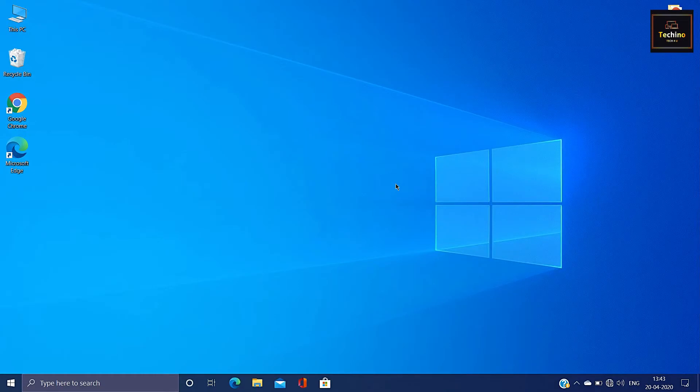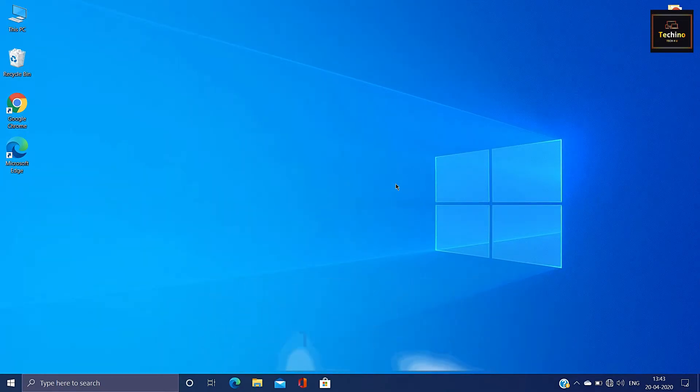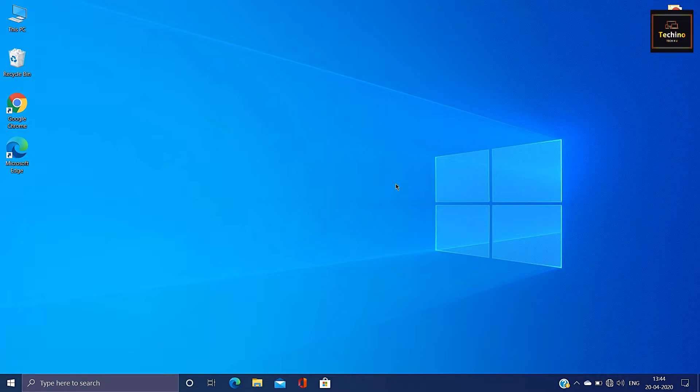Welcome to Techno. Windows 10 has a new update for the year. In this video, I will tell you about the new improvements and features of Windows 10. So guys, let's get started.